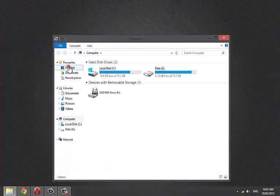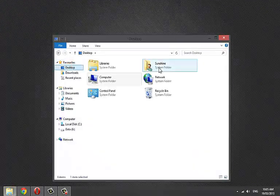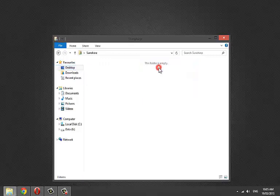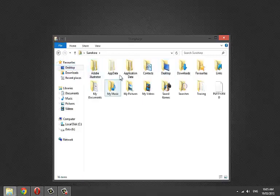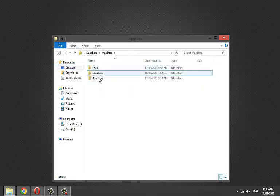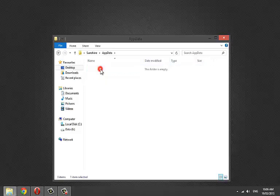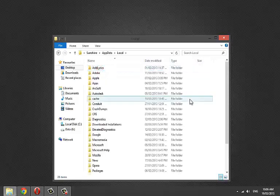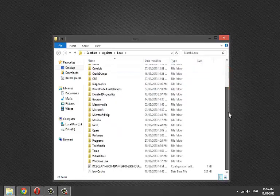You can also reach the temp folder manually by going to user folder, app data, local, temp.